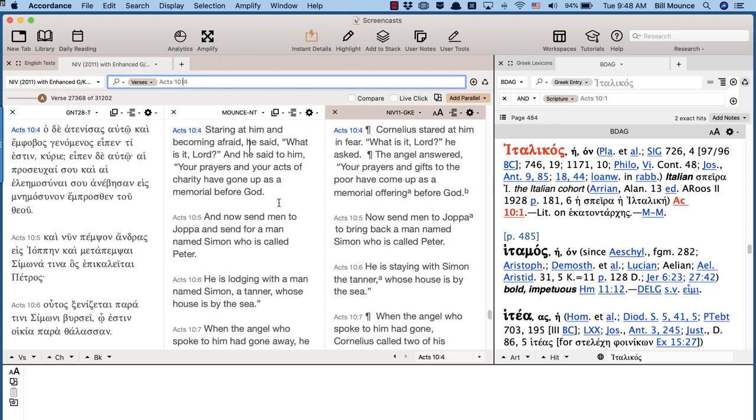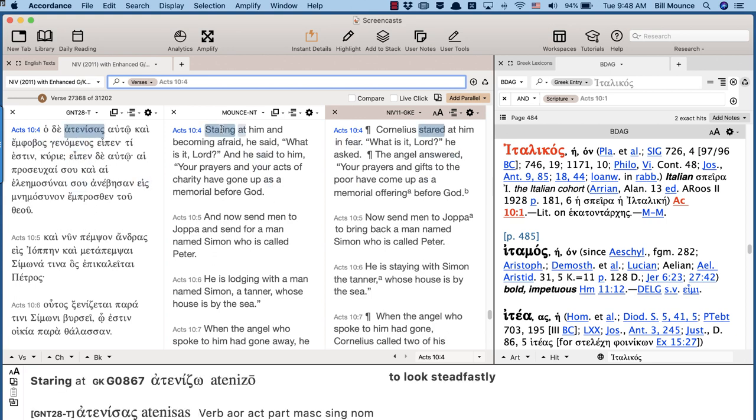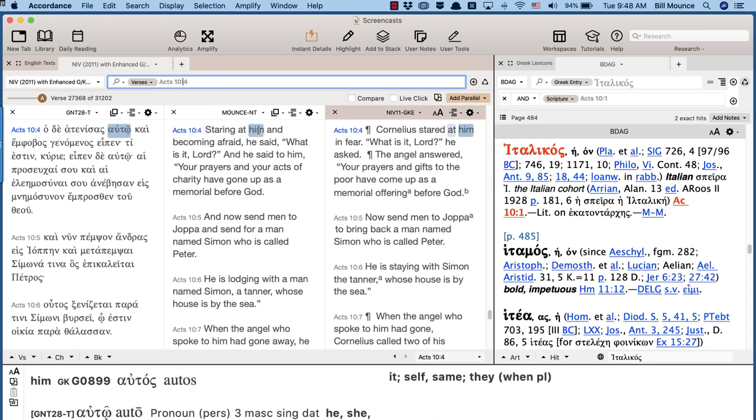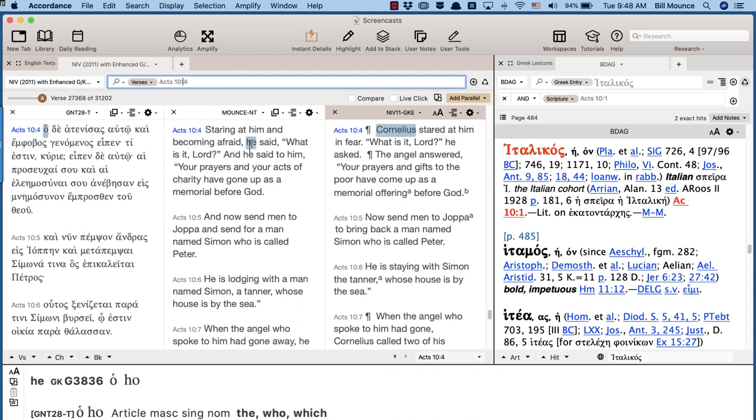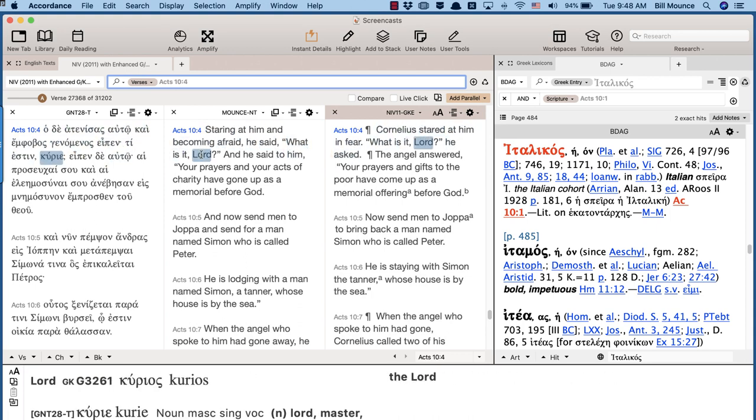And in verse 4, the translation says, this is Cornelius staring at him, at the angel, and becoming afraid, he said, What is it, Lord?